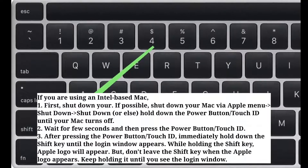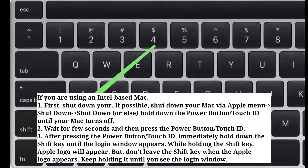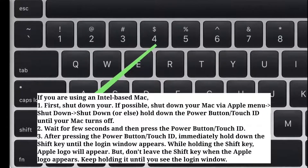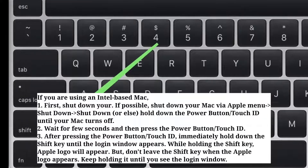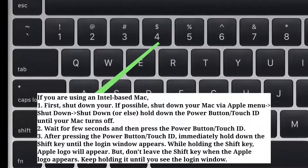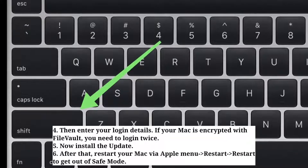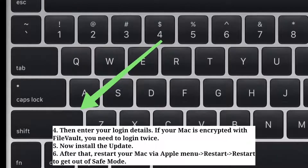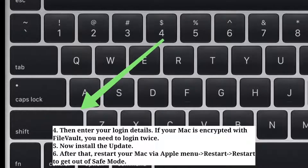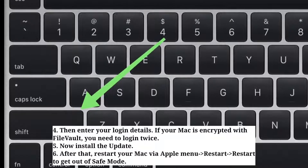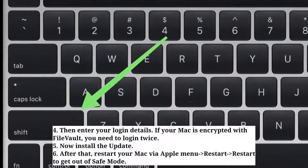While holding the Shift key, the Apple logo will appear — but don't release the Shift key when it appears. Keep holding it until the login window appears. Then enter your login details. If your Mac is encrypted with FileVault, you will need to log in twice. Now install the update.